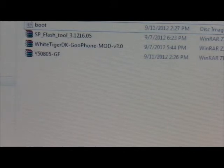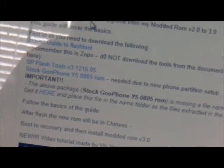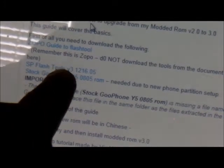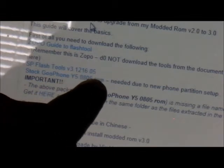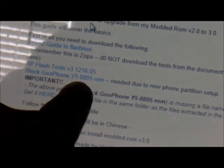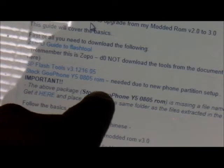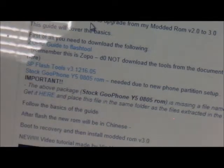First thing you need to do — I'm going to provide the link — you must go to WhiteTiger's website and download the SP Flash Tools version 3.12-1605, and you must also download the stock ROM CooFone Wi-Fi 08-05 ROM, and then you must also download the boot image.